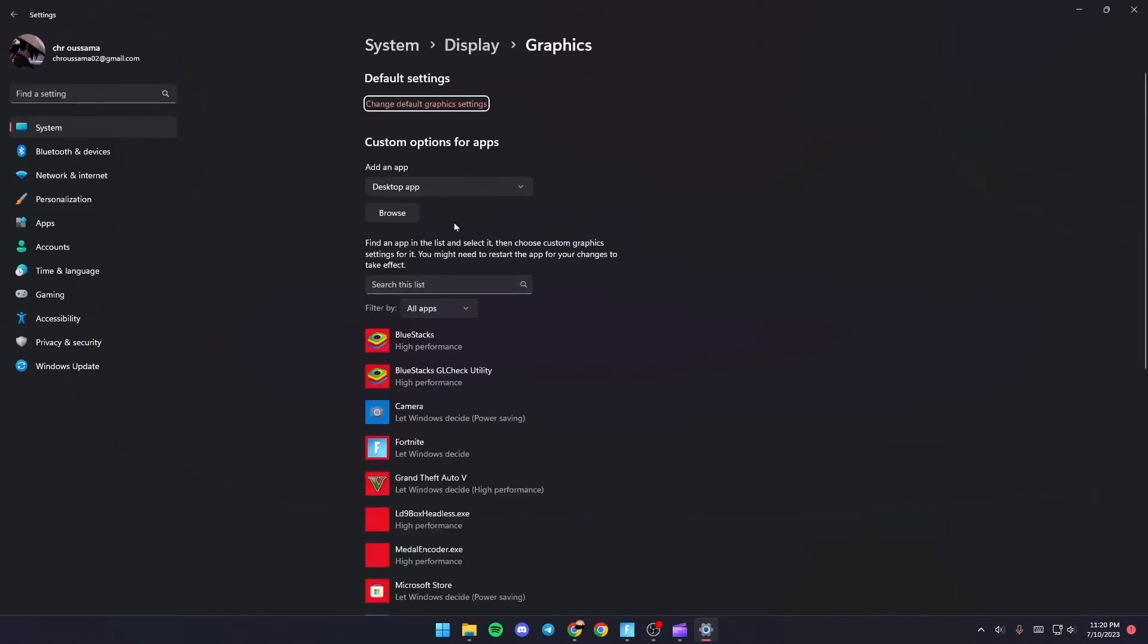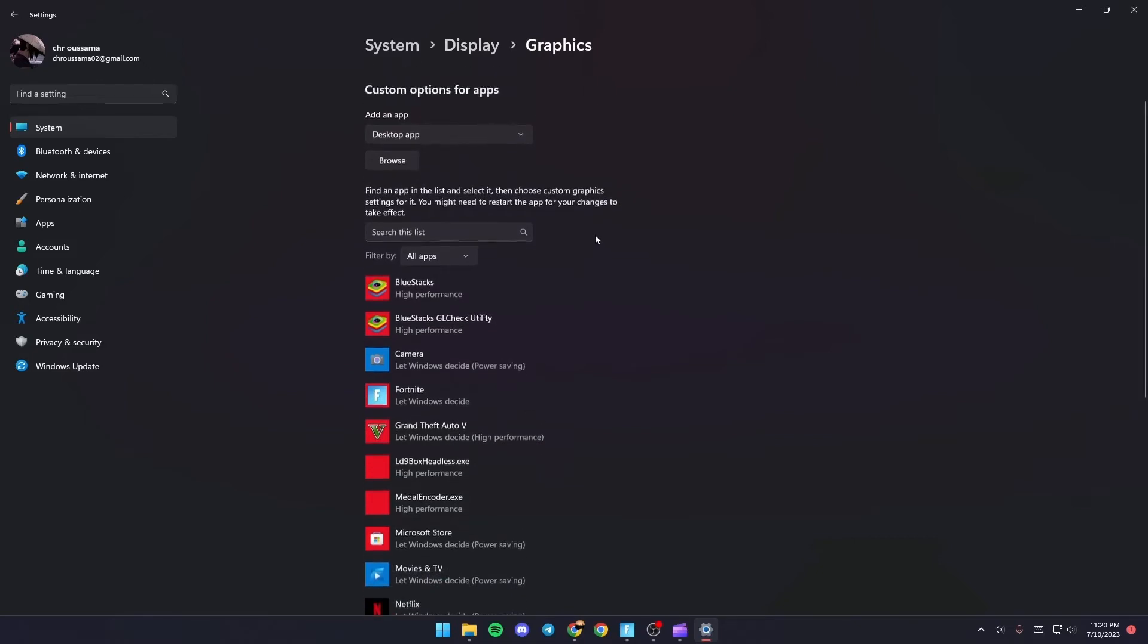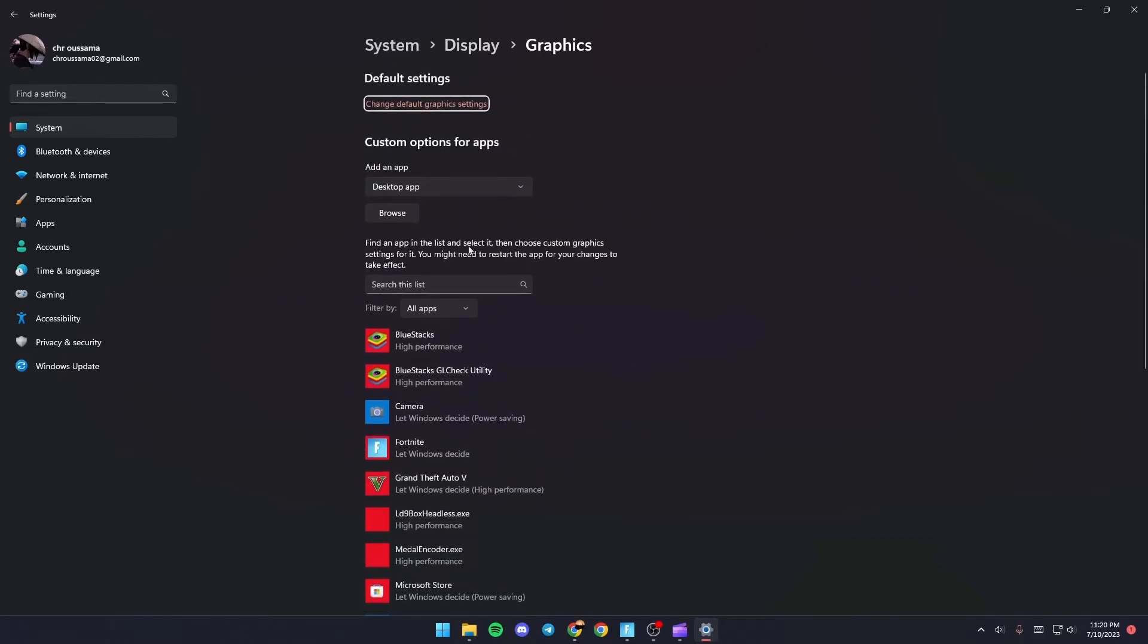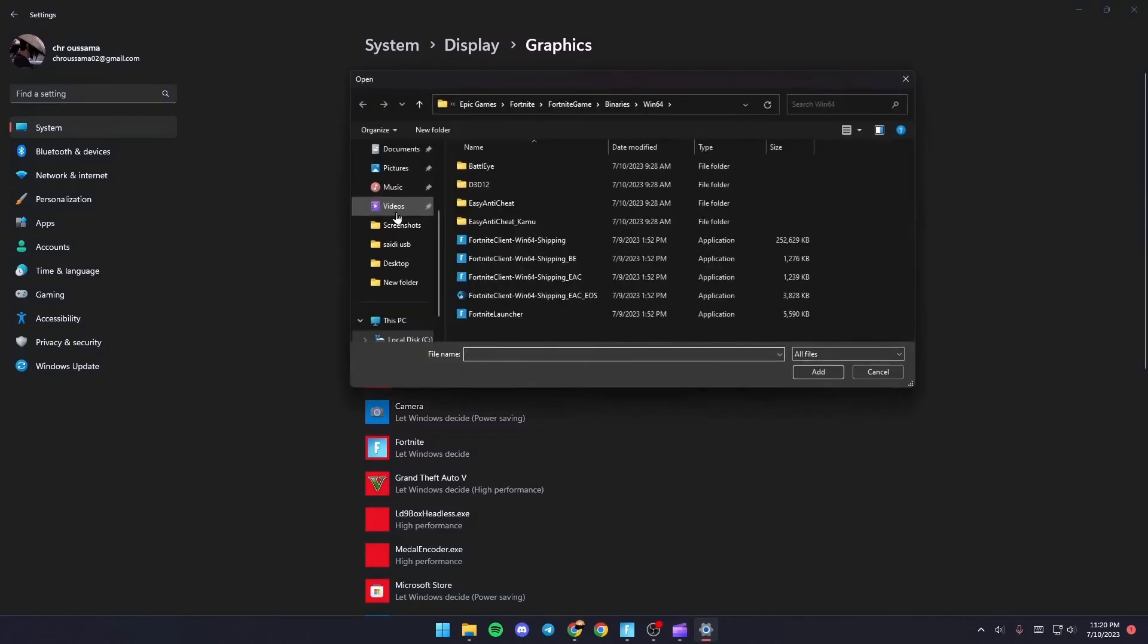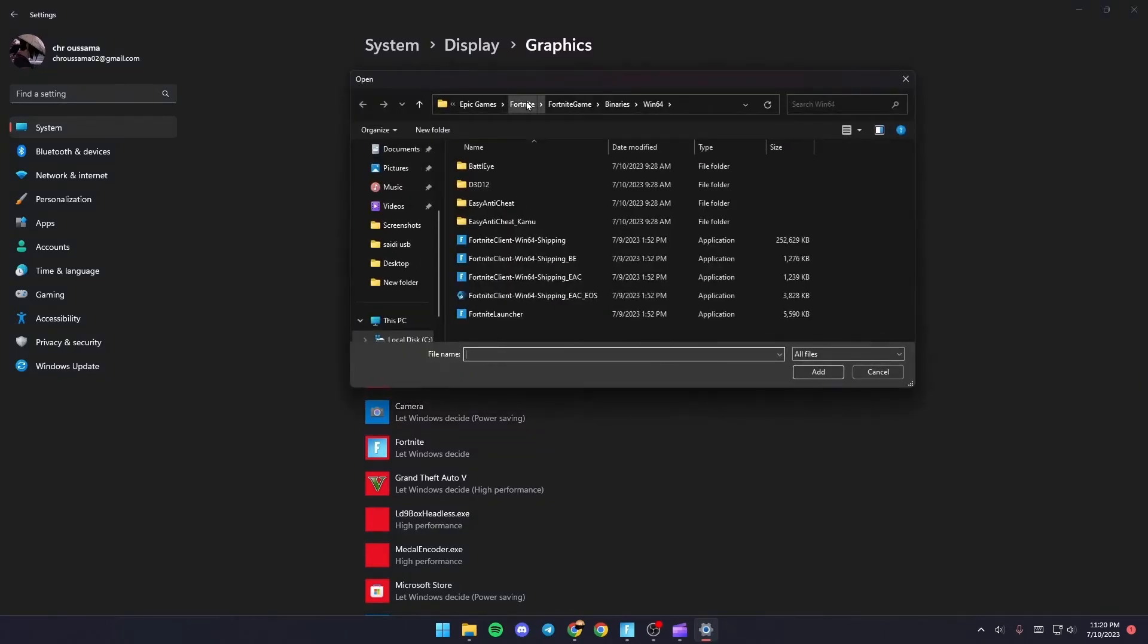Once you go to graphics settings just go to custom options for apps and then click on browse and from there you need to find Fortnite on your PC.